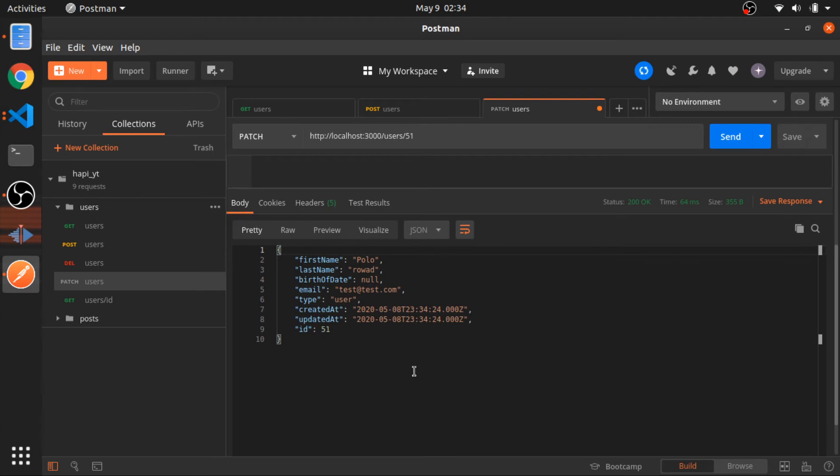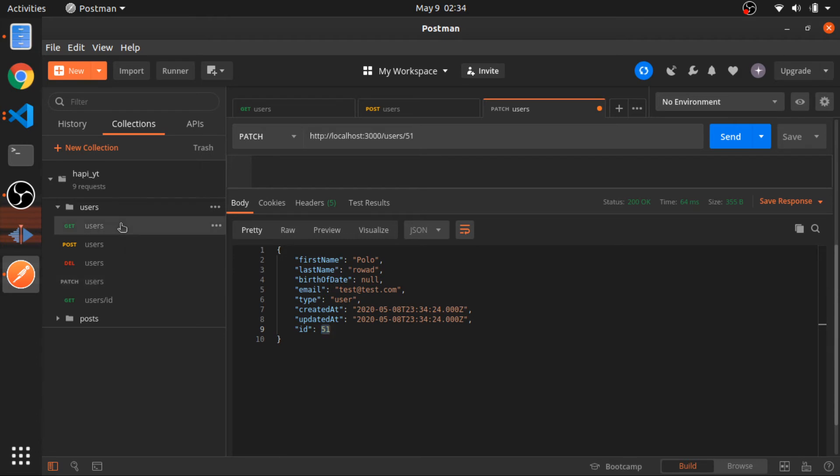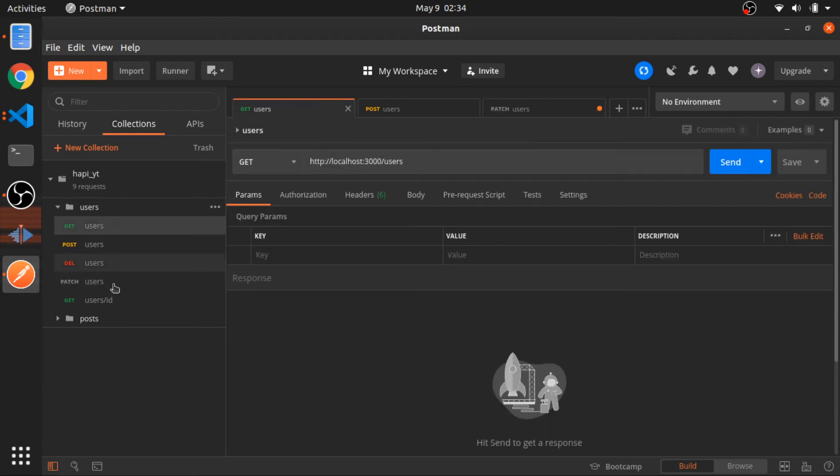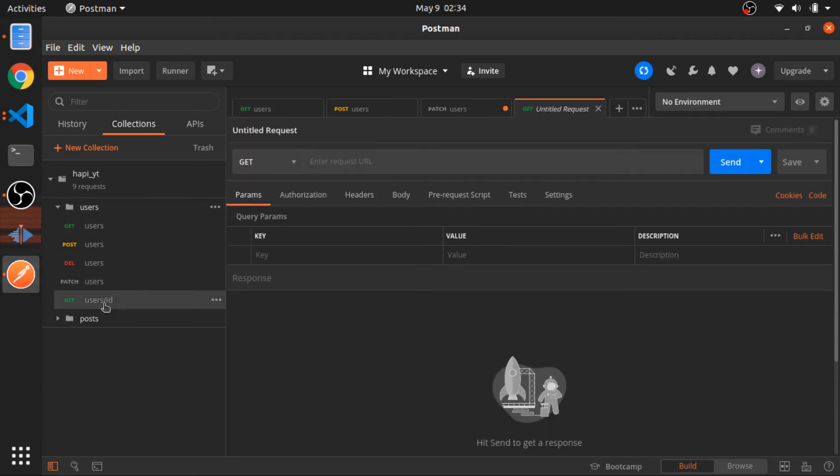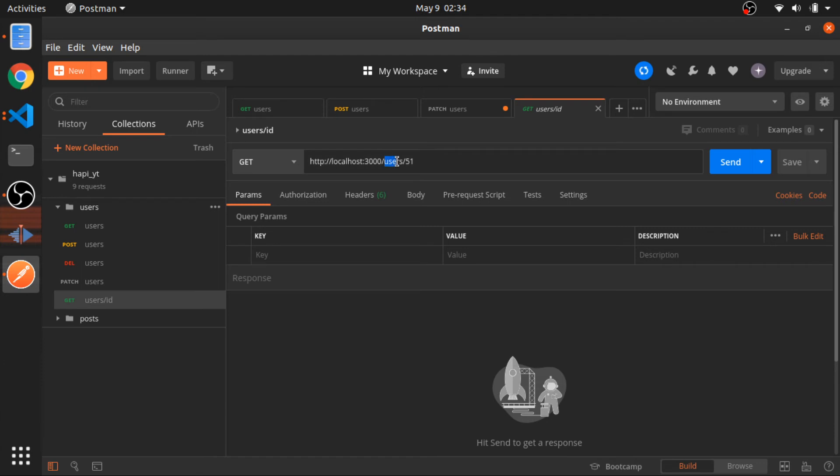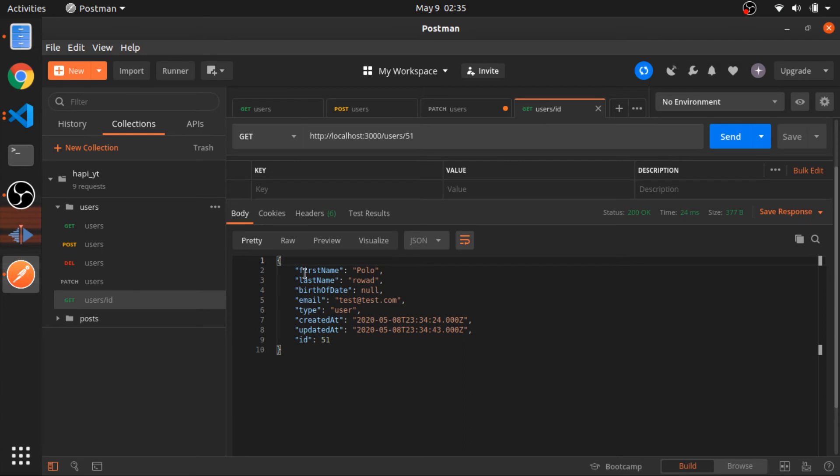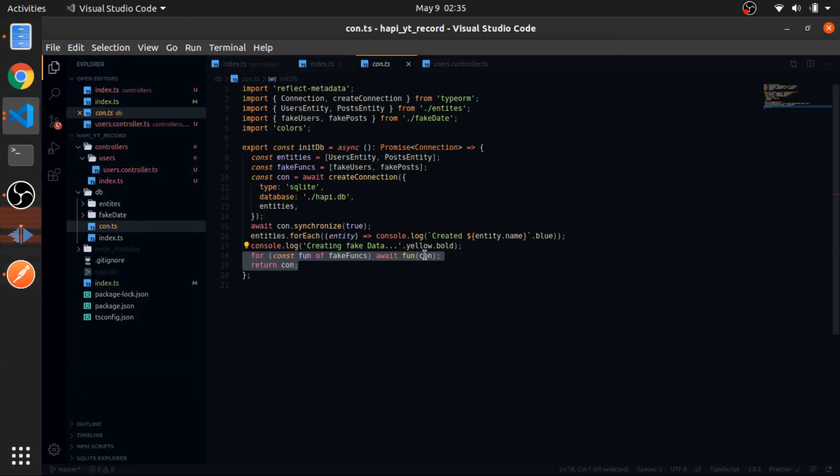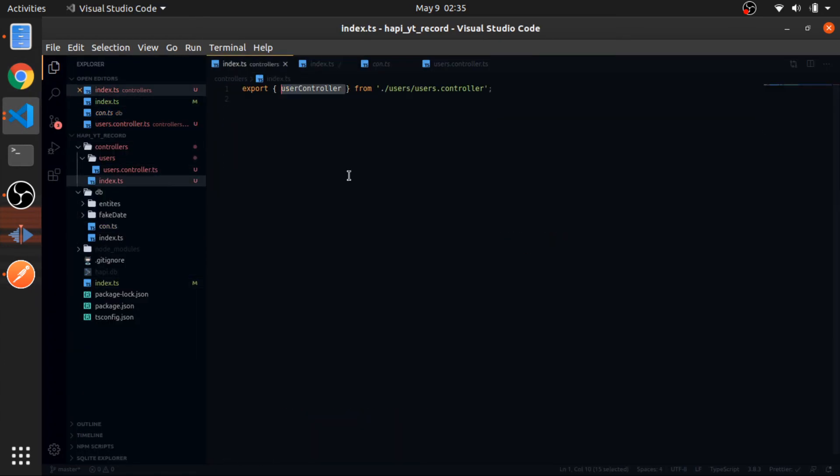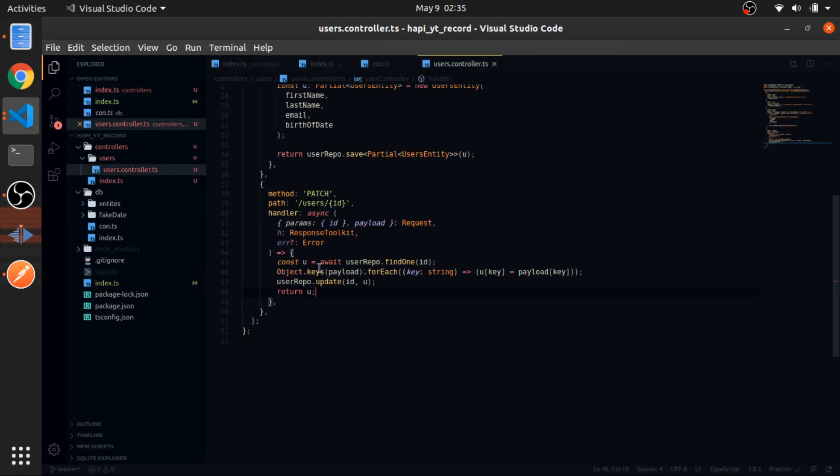As you can see, we have this one with the updated name. Let's test that this really works. I'll go to this route which is /users/51. This is the ID we just updated, so it has the updated names, which is correct.